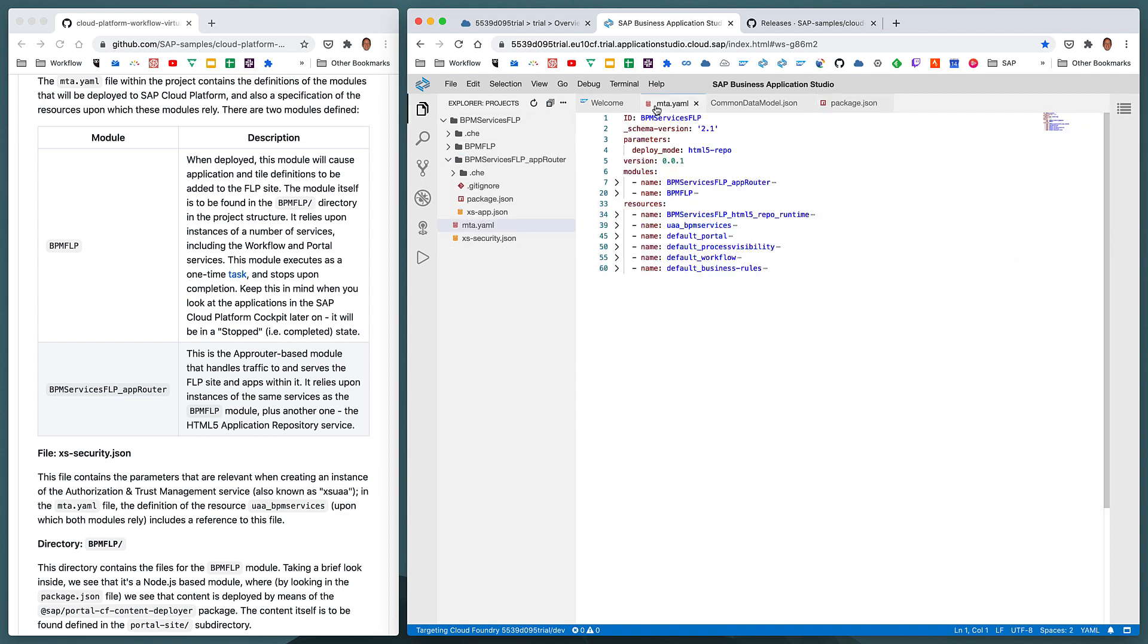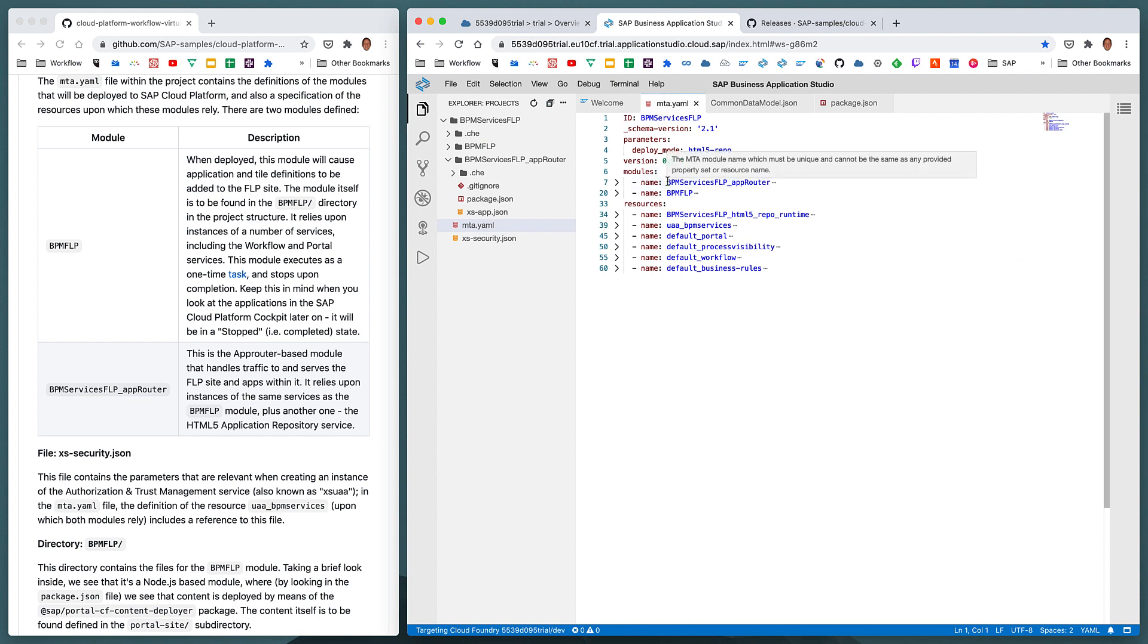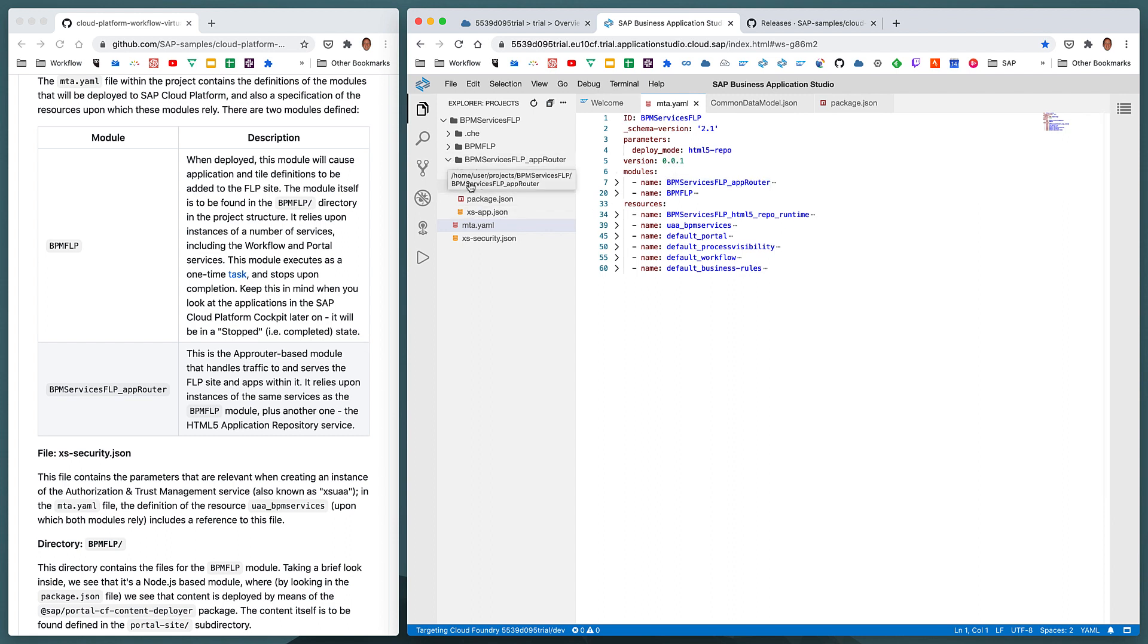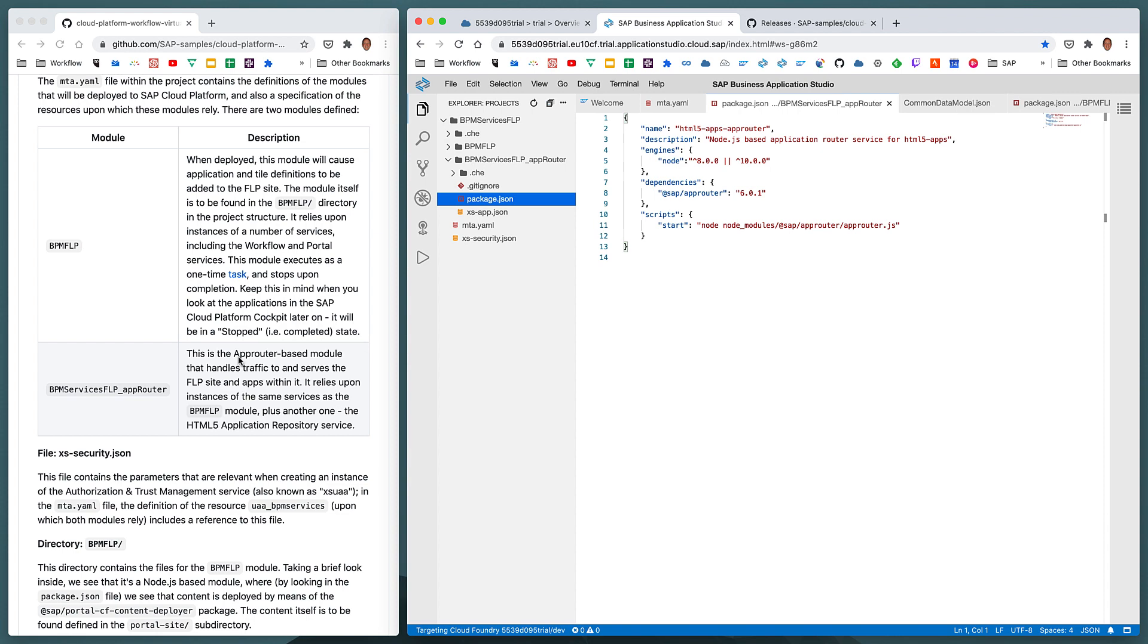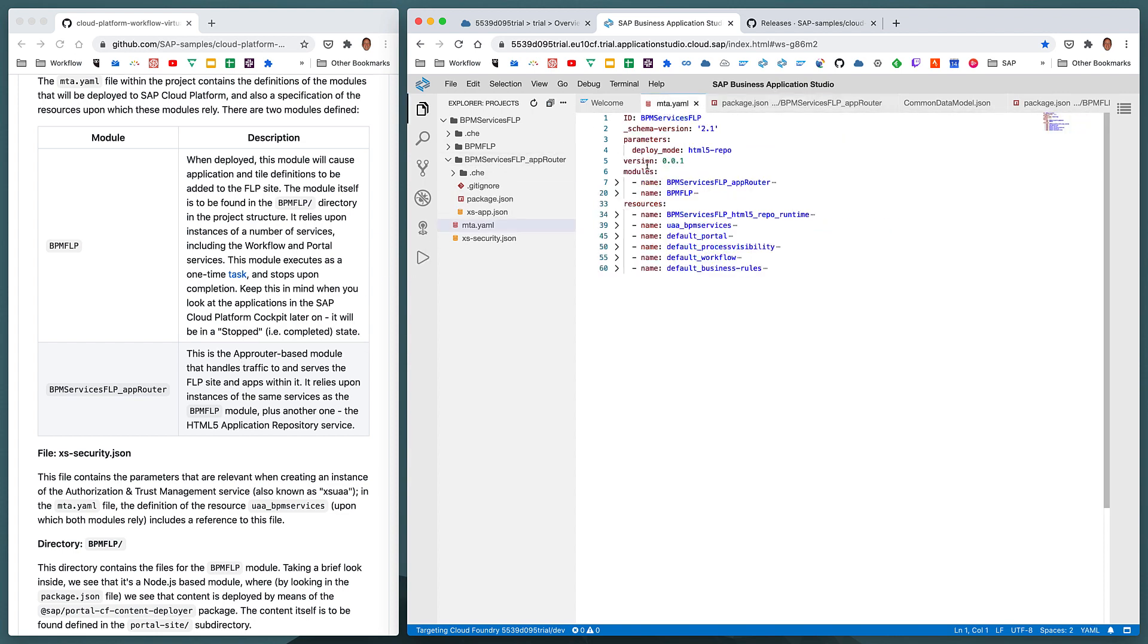The other module specified in the mta.yaml is called bpm services flp underscore app router, and that corresponds directly to this directory here. And we can see in the package.json for this directory, that this is running the app router, again, another node module from SAP in the SAP namespace. And as described in step three, we can see that this directory here, this module, represents the app router-based traffic handler and application that serves the Fiori launchpad site and the apps within it.